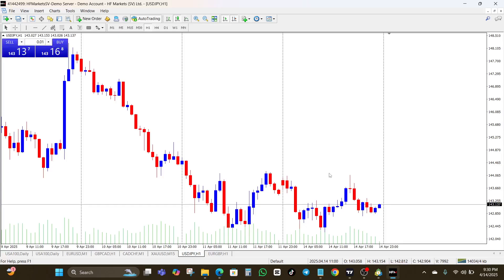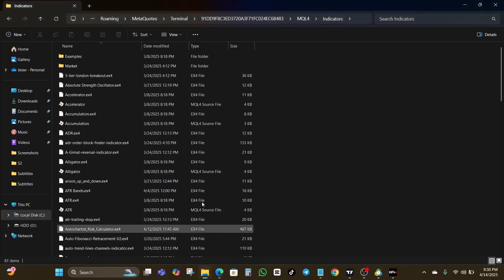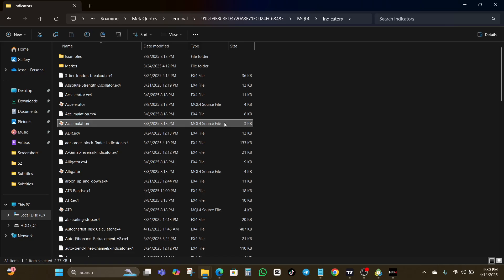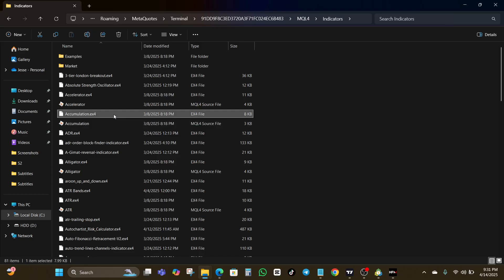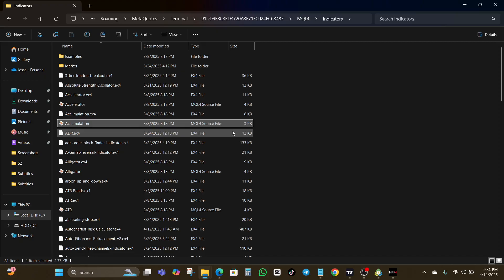To convert an indicator, you need the source code file — the .mq4 version. You can't convert a compiled .ex4 file because it is locked. So make sure you have access to the .mq4 source code of the MT4 indicator you want to convert.